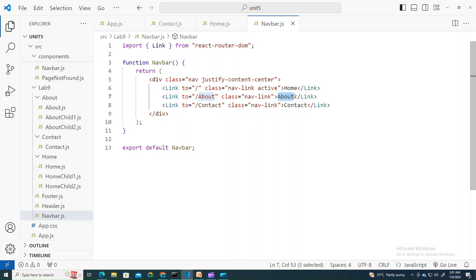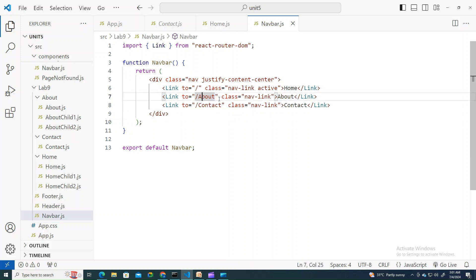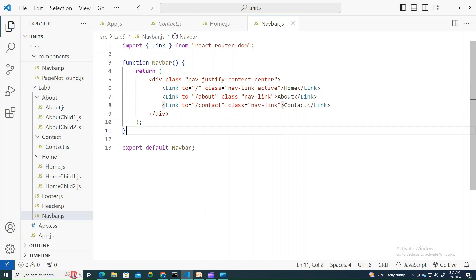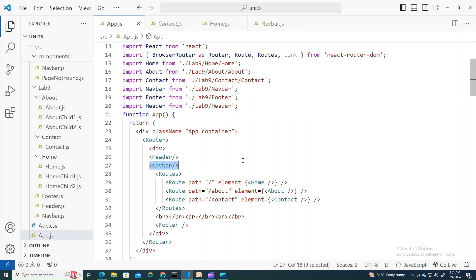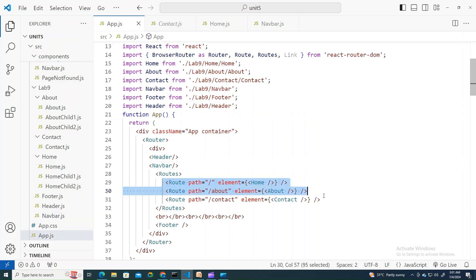Similarly, my other nav link is about which will render the about. I guess I have given it as lowercase there. Let's try to update this. Similarly, contact - if I click on the contact it should render the contact router which we defined in the routes. Let's look into that.